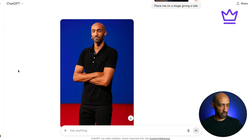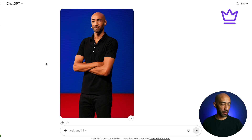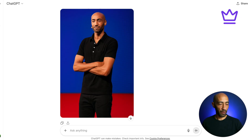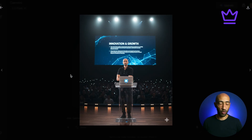ChatGPT's result looks nothing like me — no real stage, same pose but a changed face. Nano Banana kept the same pose, put me on a stage with an audience and a screen behind me — it actually looks like I'm doing a talk. As far as the speed test goes, it's no contest, and that speed difference is what makes a major difference in your experience using these AI generators.